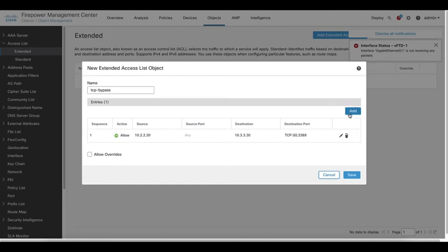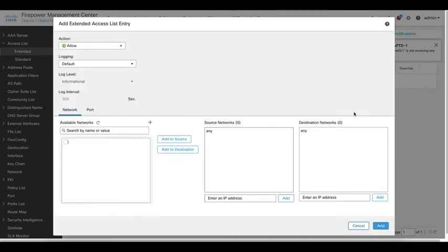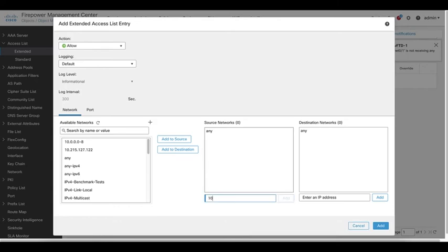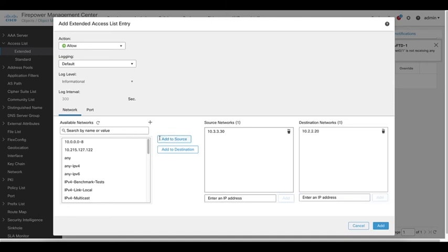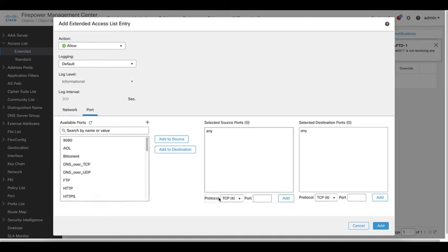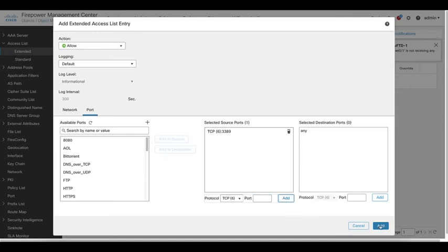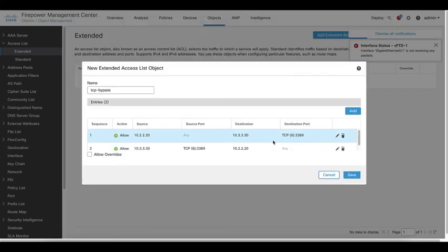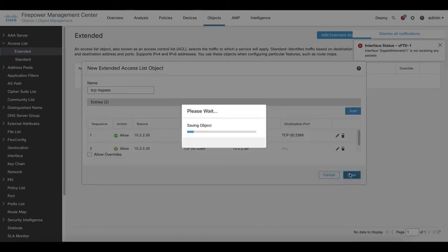I highly suggest you to be very specific with the traffic matching this access list. This will avoid unwanted traffic to get bypassed. Once the access list is created, click save to continue.